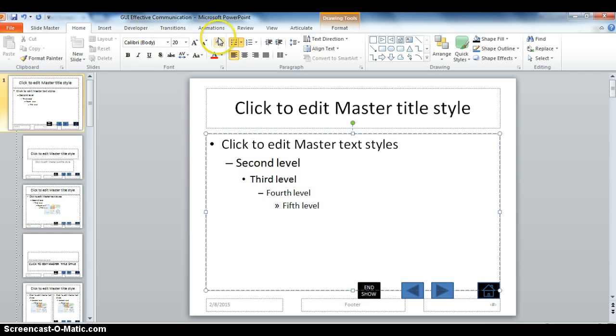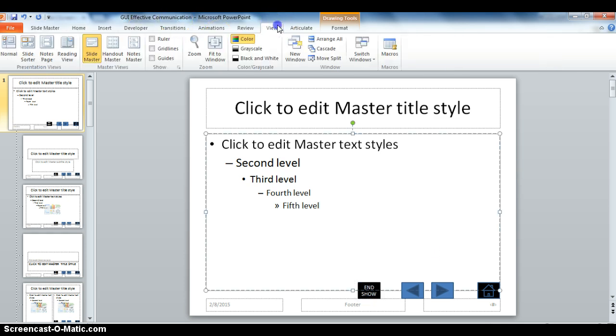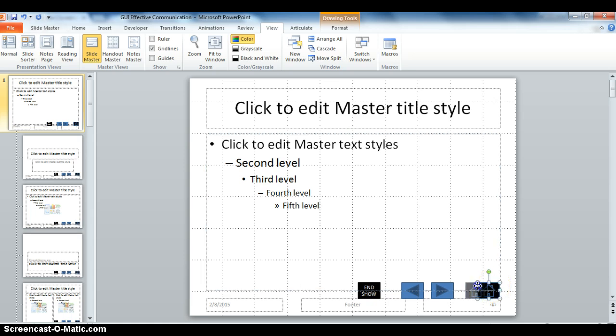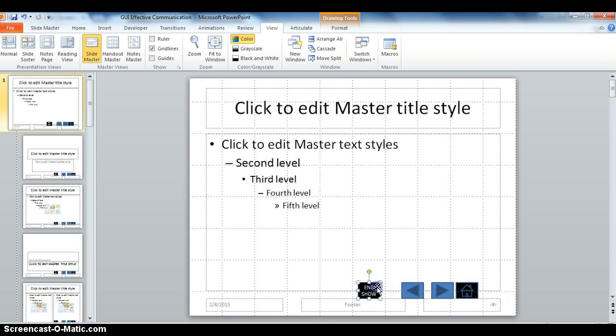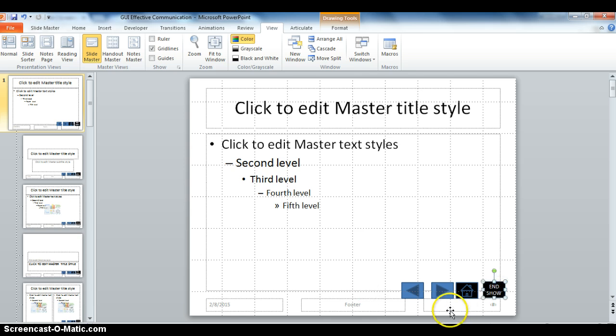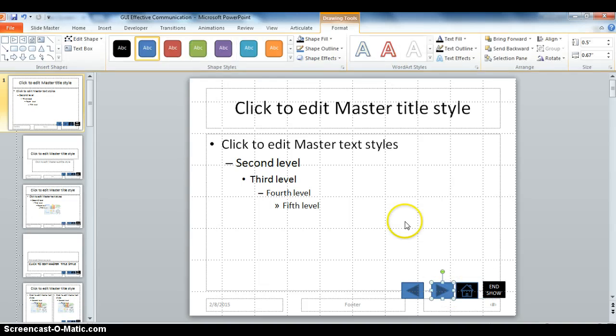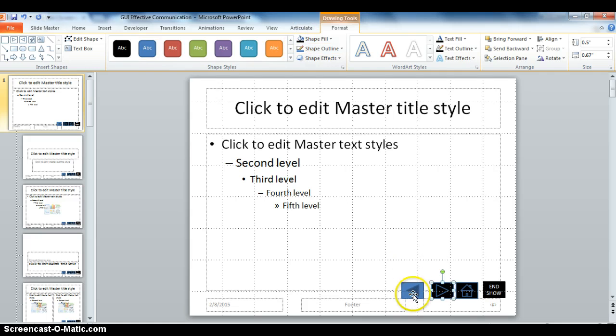Then I'm going to view grid lines so that I can line these buttons up very symmetrically. And I think I want the End Show to appear very last, so I'm going to move it over.